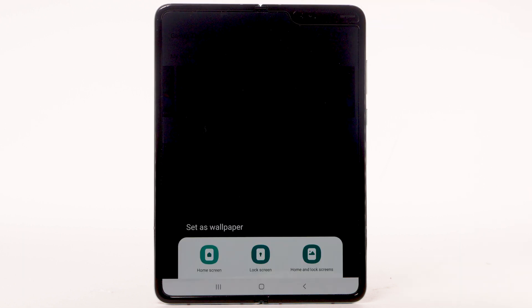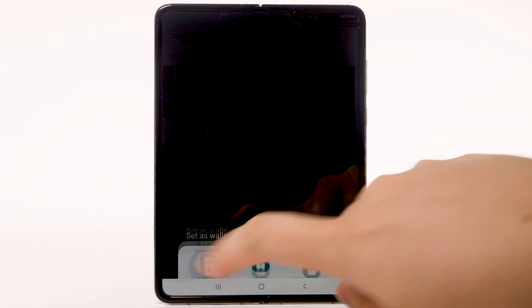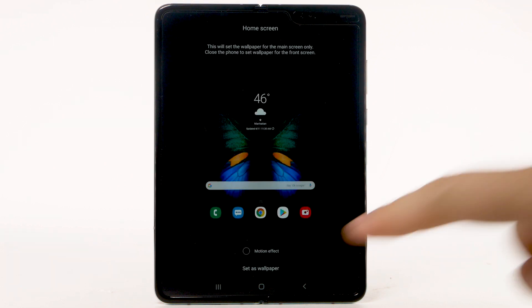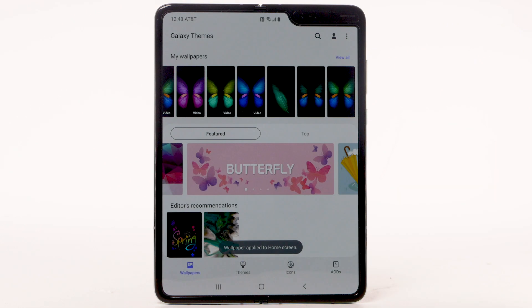Video wallpapers and motion effects can increase battery consumption. Select the desired display option, then select Set as wallpaper. To download and install new themes, you must have a Samsung account.